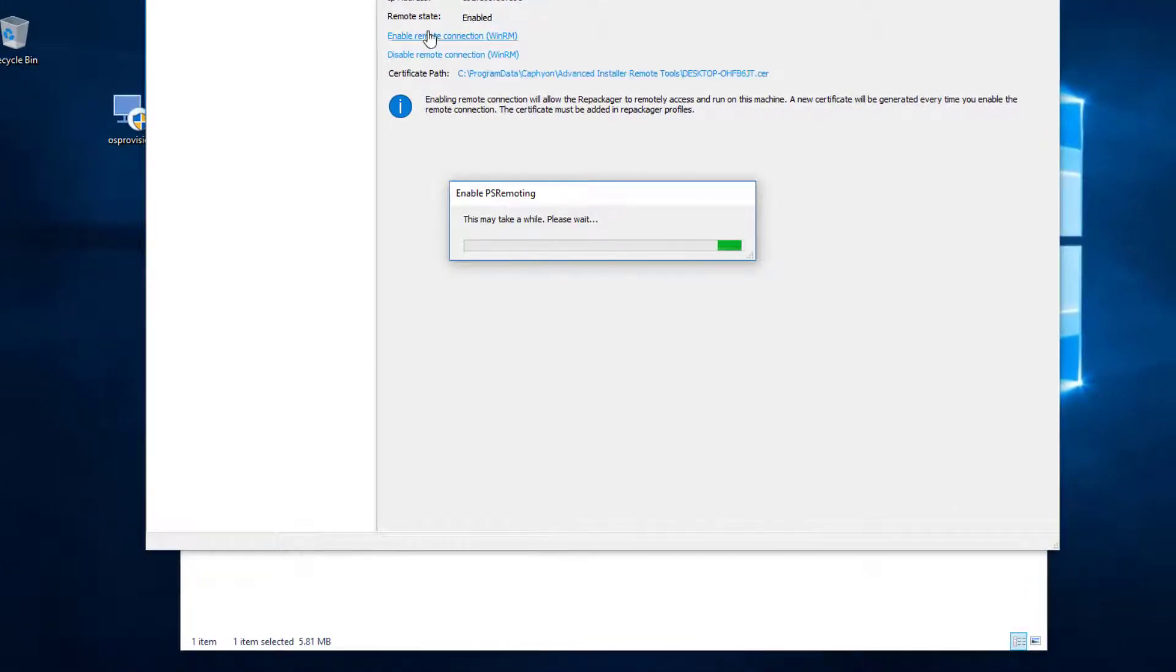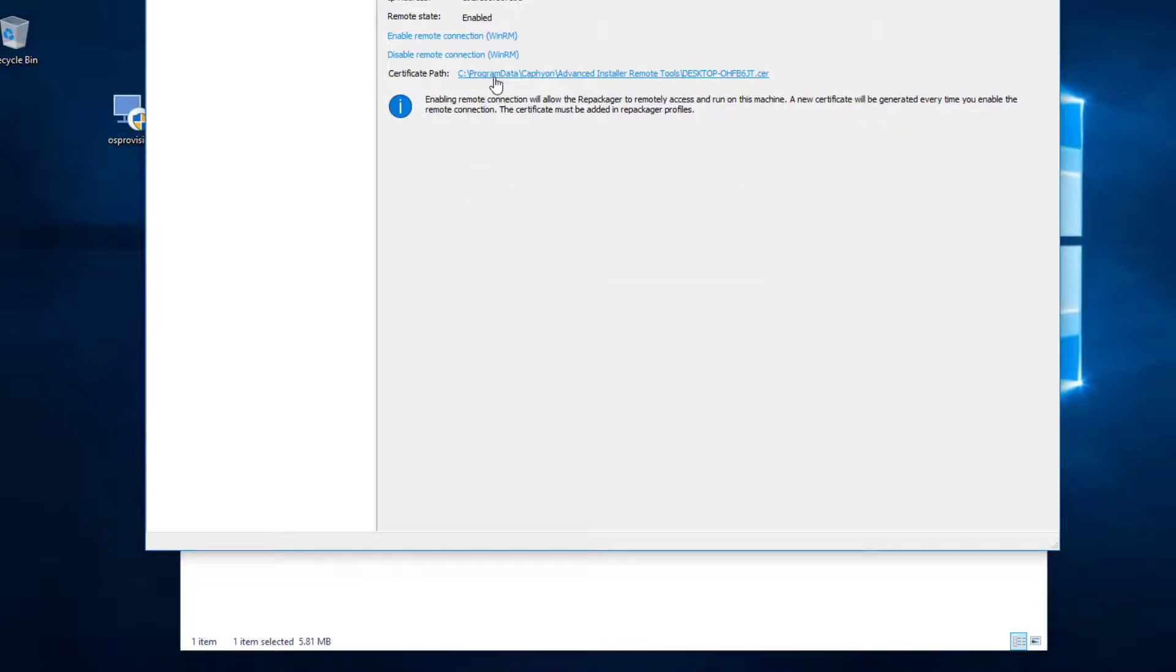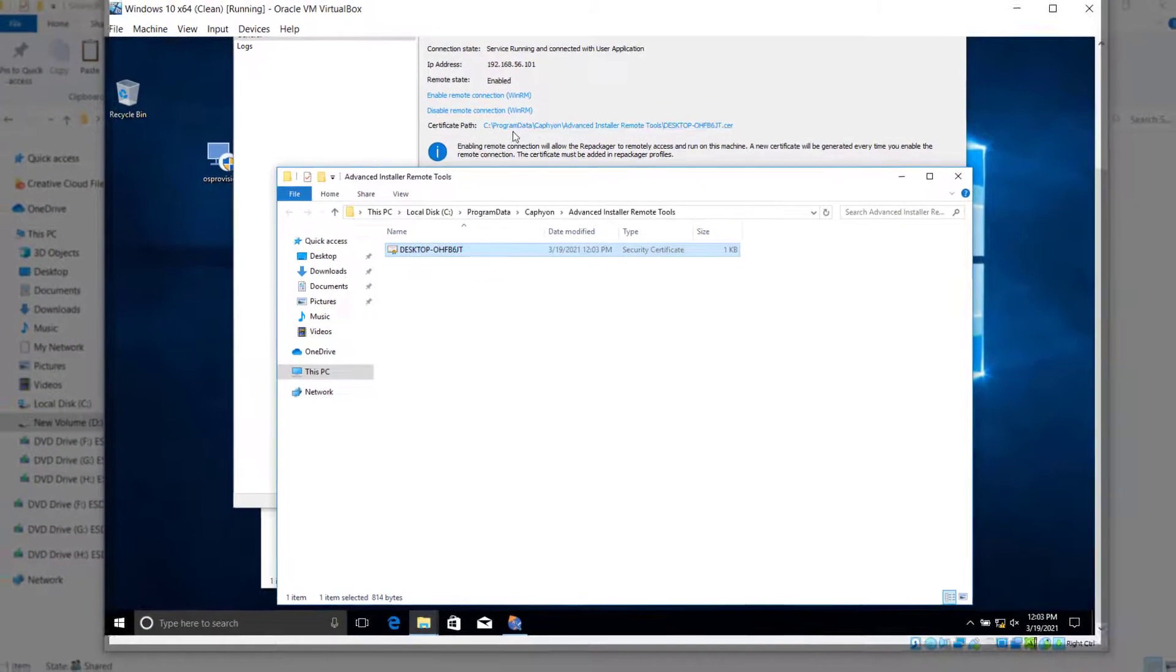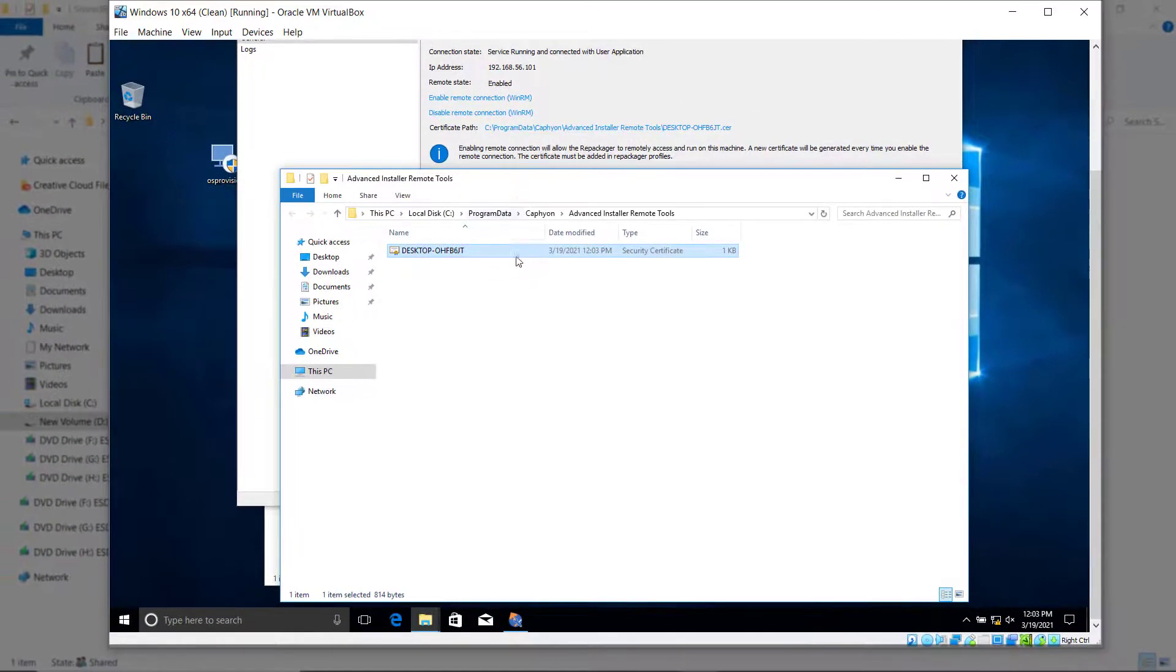After the connection has been enabled, a certificate is generated. We will use the certificate to ensure a secure connection between the host and virtual machines. Copy it on the shared resources to access it later on the local machine.